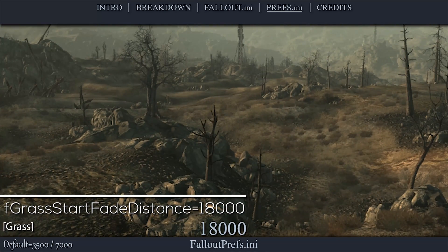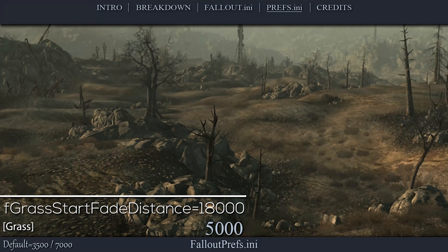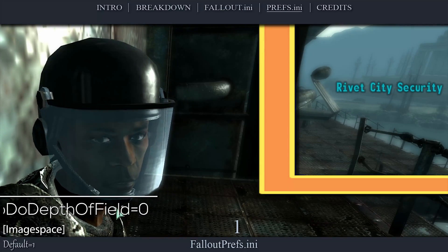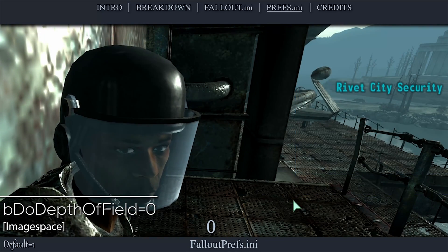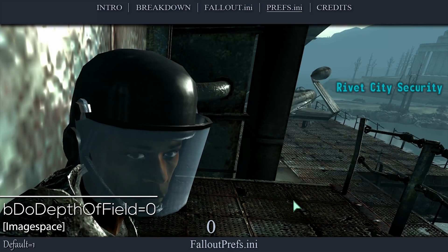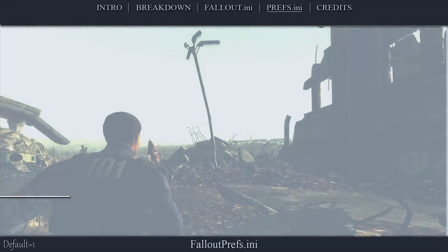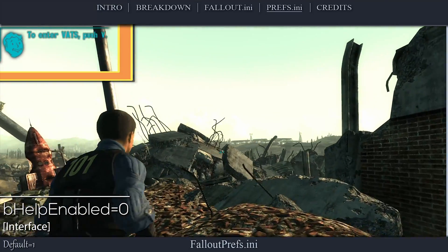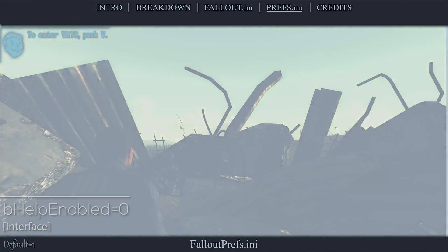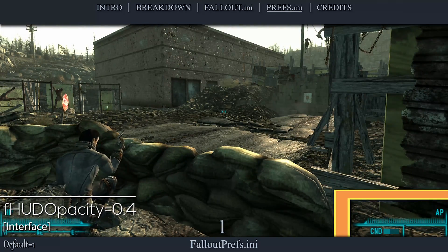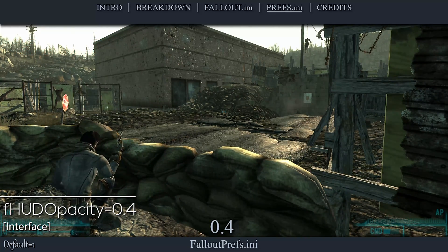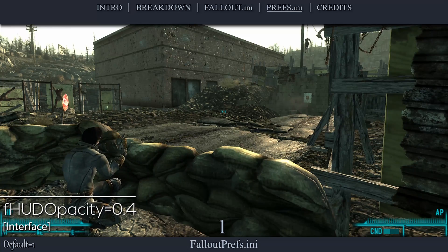This setting determines the distance at which grass fades from view. The default value is 7000; I set this value to 18000. This setting determines whether depth of field will be used in game — most noticeable during a conversation. I set this value to 0. This setting toggles the help and hint windows that appear at the top left of the screen; I set this value to 0. This setting affects the transparency of the heads-up display. The default value is 1.0; I set this value to 0.4.